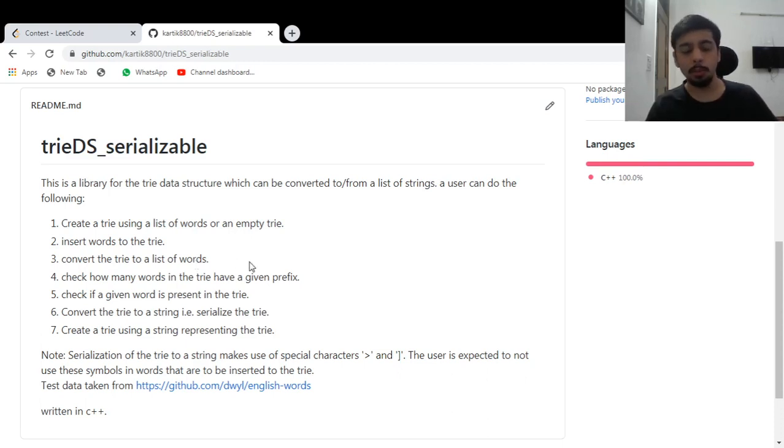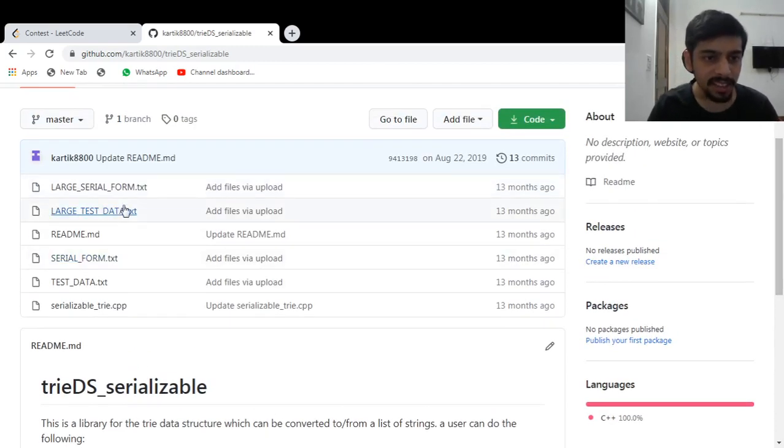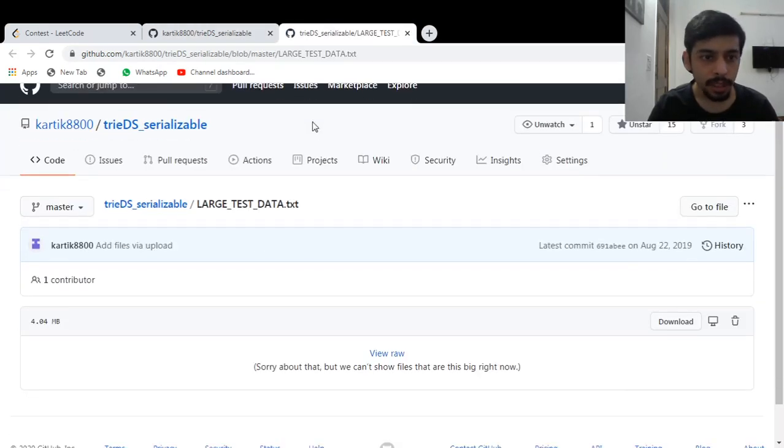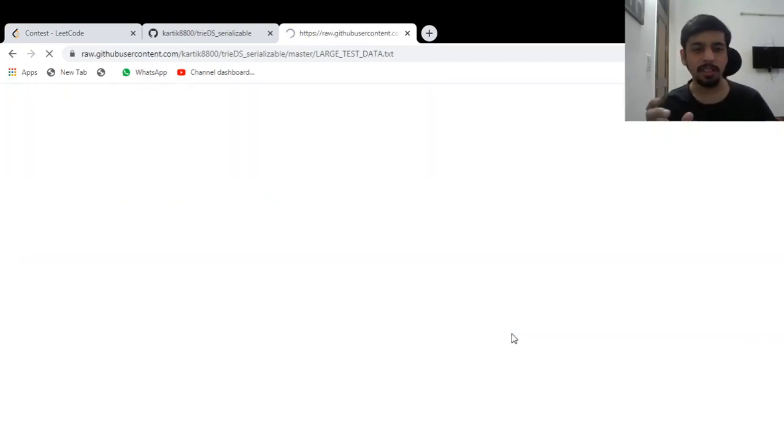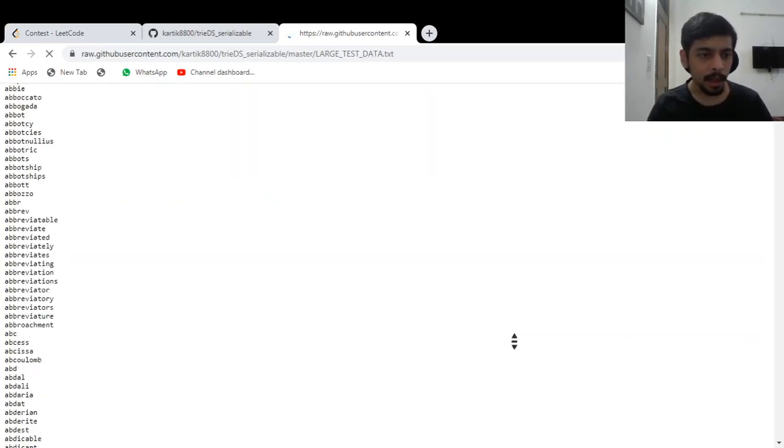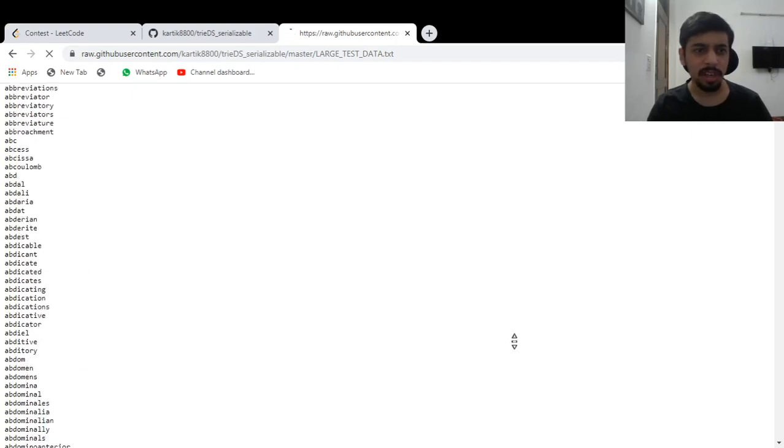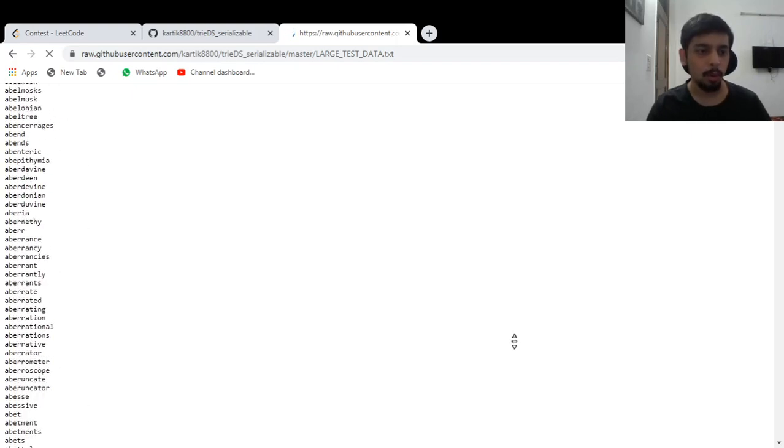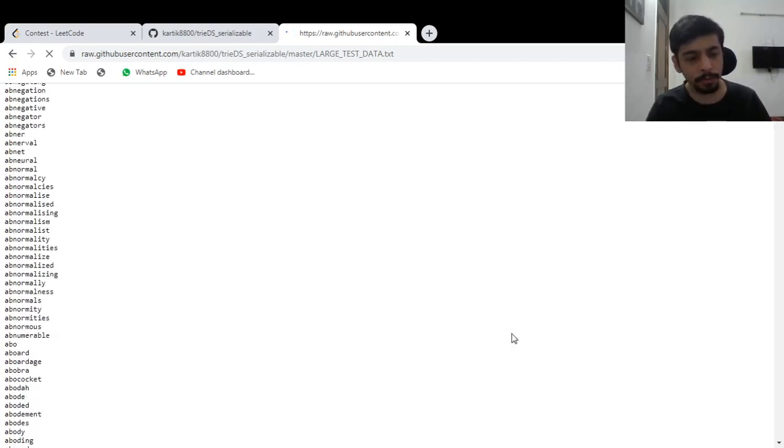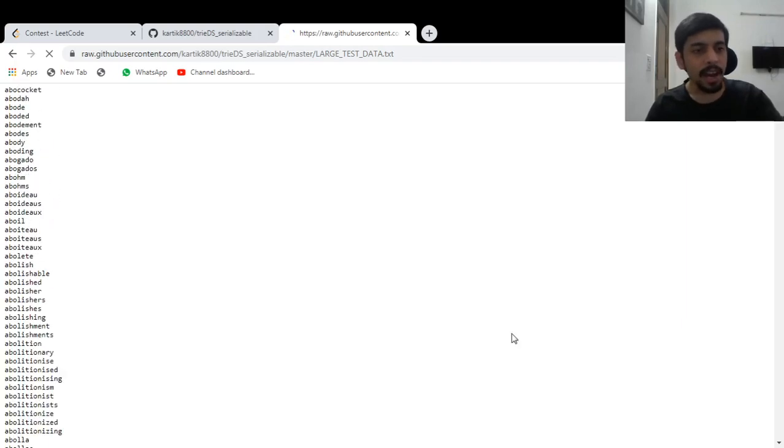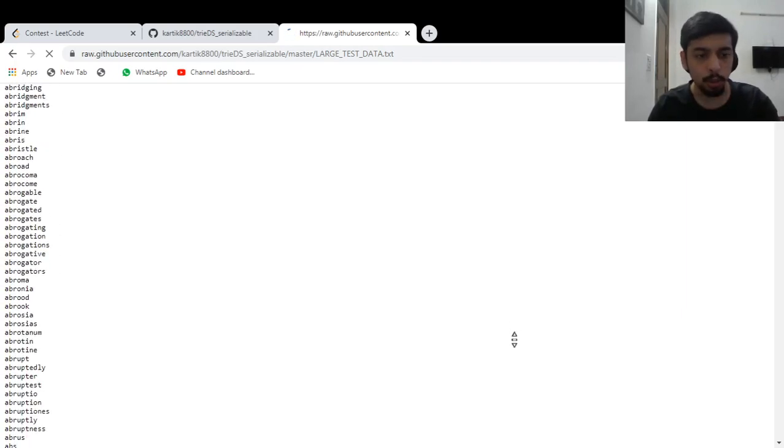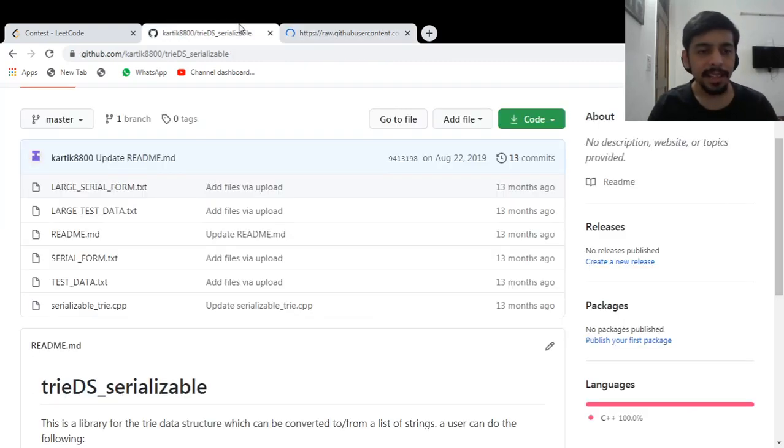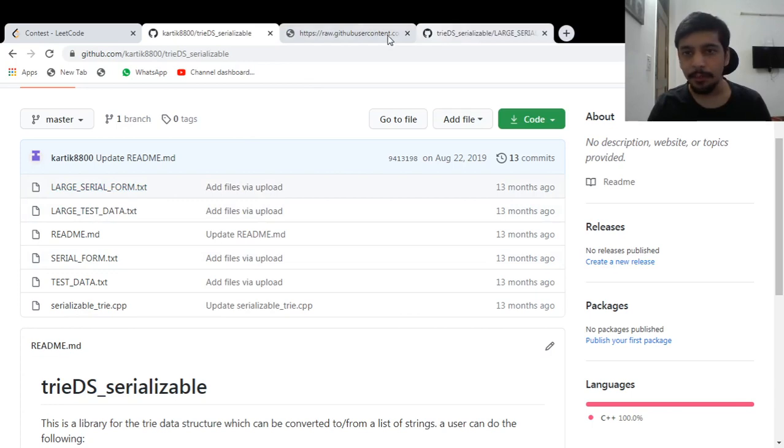So what I did, I used a smarter way of serializing the trie and let me show you. So I had this test data. These are a lot of English words. It's nearly 4.04 MB. And this is basically a dictionary kind of thing. There are a lot of words in here, probably an entire dictionary, almost 30, 40 or more thousand or maybe lakh words in here. I used these words to build a trie and the trie represented all these words.